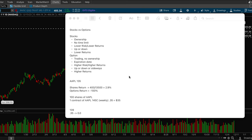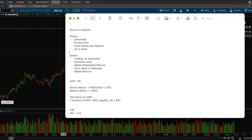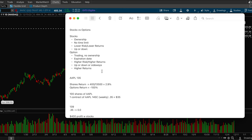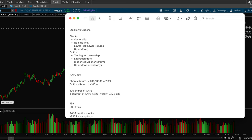And then another key difference is that with options, you have more potential for making a higher return trade, but it's also a higher risk. And with stocks, it's lower return, but also lower risk. So let's get into that actually.